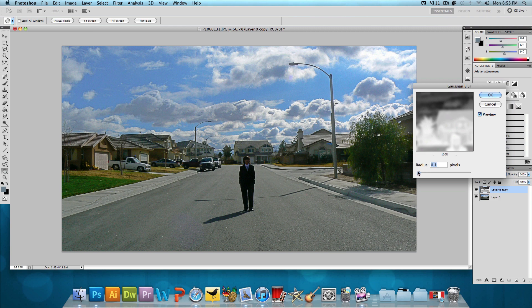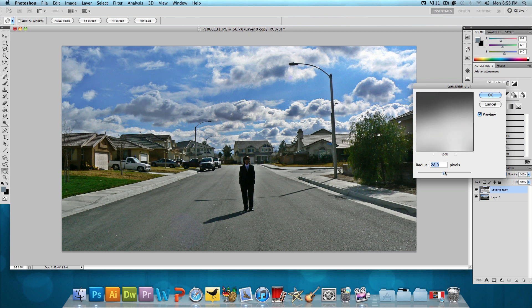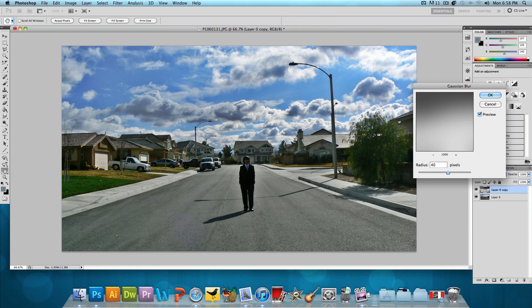Give it no blur if you want it to look pretty bland. Give it a higher blur if you want it to look more fantastic and dramatic. So, I'll give it a blur with a radius of about 40 pixels and press OK.